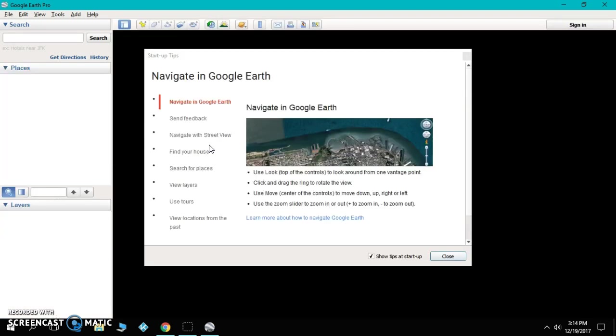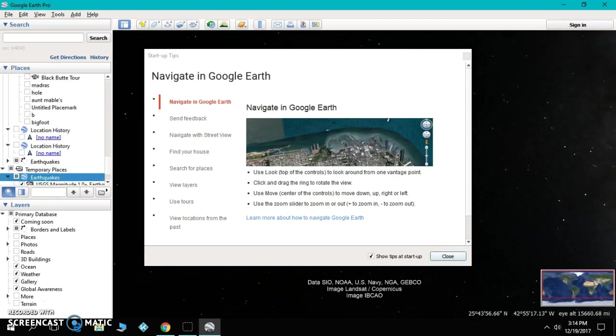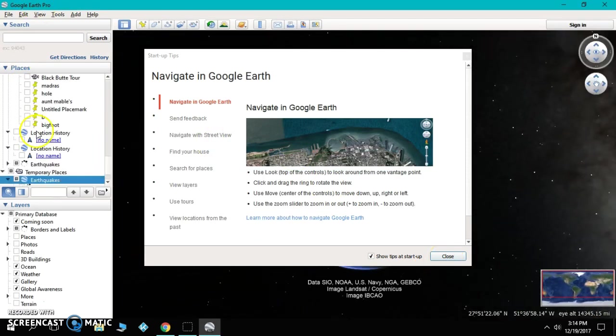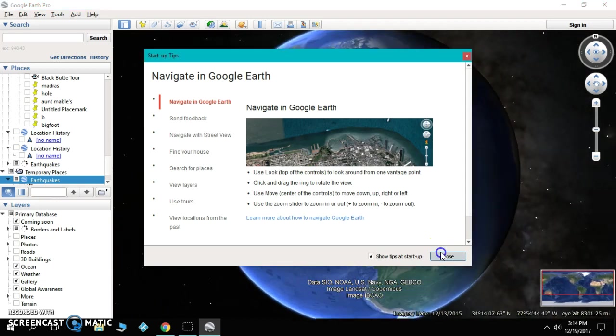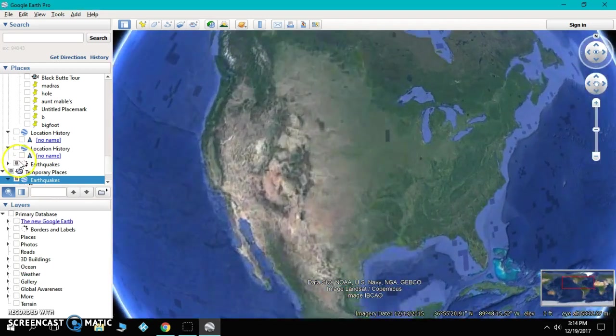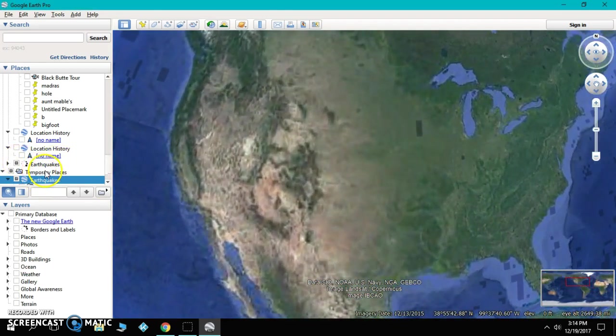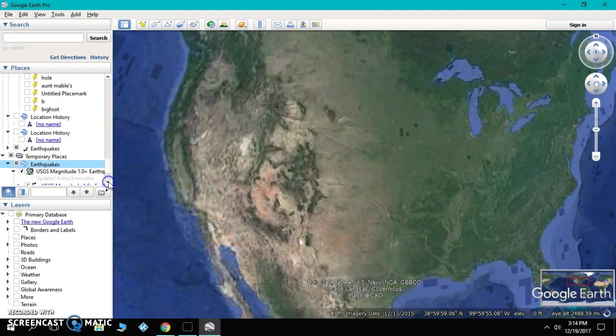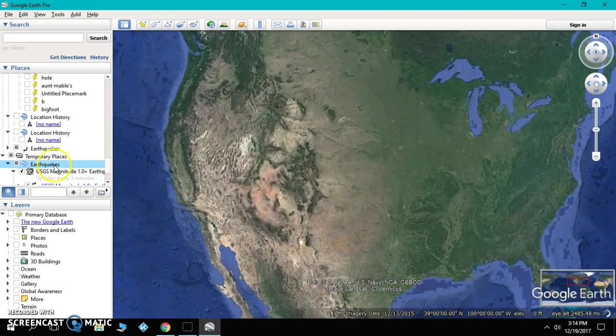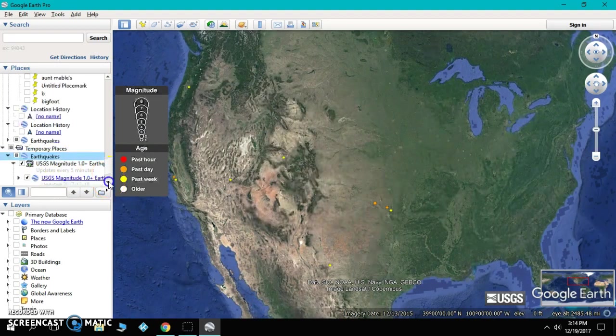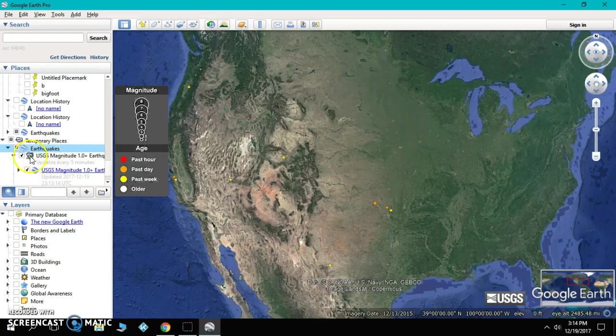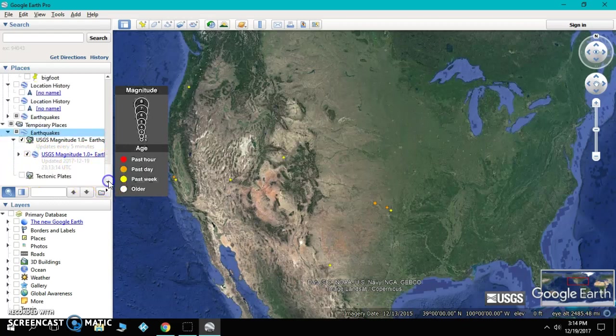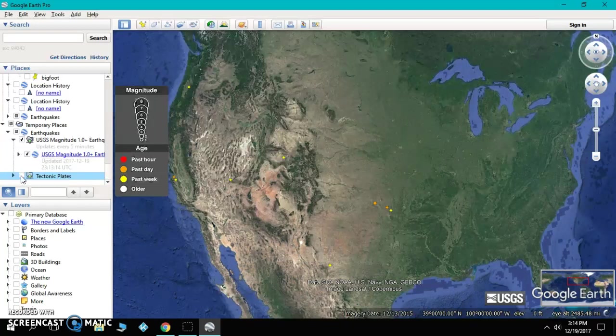Okay, now it's opening. Close out the tips. Now, if you come and look over here on the left-hand side, in your temporary places, you now have what's called earthquakes. And if you look at it, make sure this box is checked. I don't do the tectonic plates. You can if you want, but I don't.